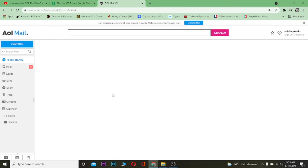Welcome back to my channel, hope you guys are having a great day. In today's video, I'm going to be showing you how you can turn on your AOL Mail's two-step verification. It's pretty simple to turn on two-step verification for AOL Mail, so follow the steps which I'm going to be showing you.